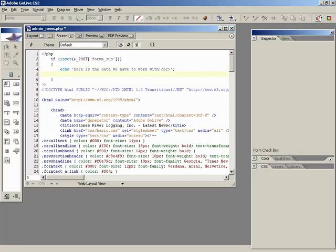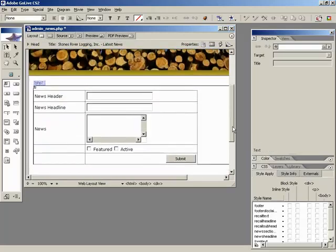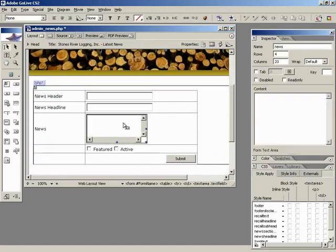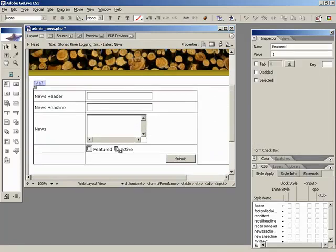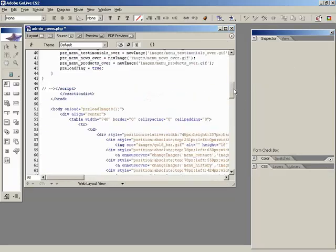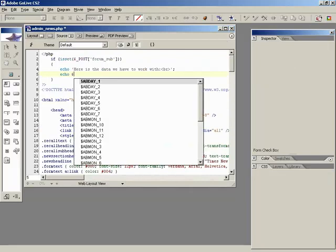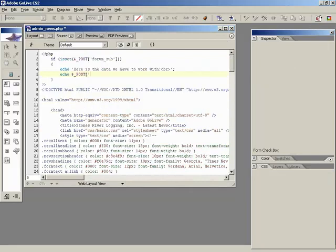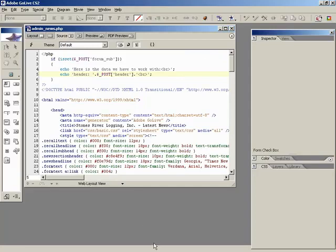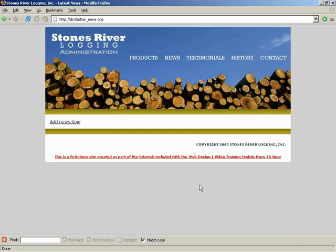So what we'll do is we'll say if isset dollar underscore POST, and the element we're looking for is the name of that button, which was form_sub. So has the button been pressed? And if so, we'll begin executing some code. If there was information, let's start off with some simple debugging. We'll echo here is the data we have to work with. And then let's echo out some of the data we should be expecting. Let's see what fields we have inside of our form. We have header, headline, news, featured, and active. That's what we're looking for.